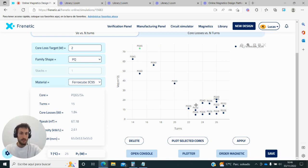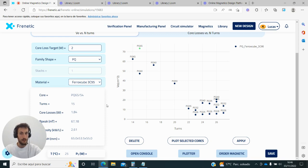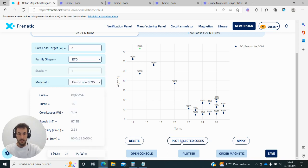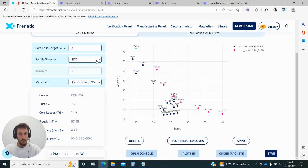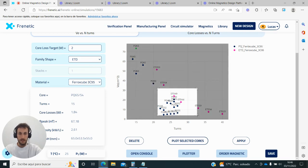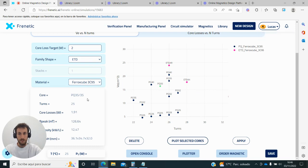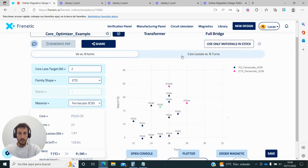We can compare different cores, different families—what happens with ETD or with any core—and also different materials. But let's say in my case, I want to go for the PQ 3535.